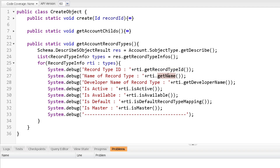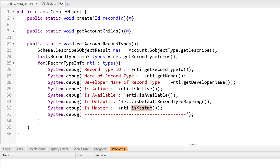Now let's iterate over the record type infos list and use the methods of RecordTypeInfo class: GetRecordTypeId returns the record type ID; GetName returns the name; GetDeveloperName returns the developer/API name; IsActive returns whether the record type is active; IsAvailable returns whether it is available to the current logged-in user; IsDefaultRecordTypeMapping returns whether it is the default record type for the current user; IsMaster returns whether it is the master record type.